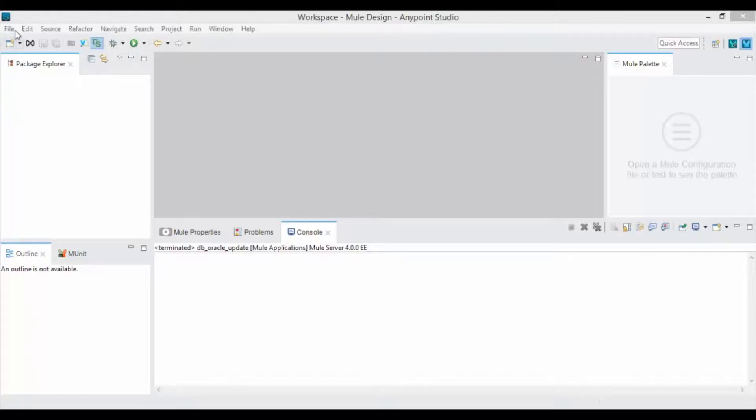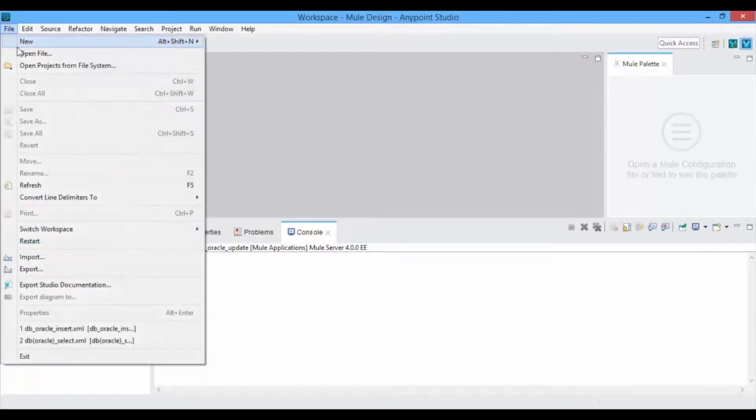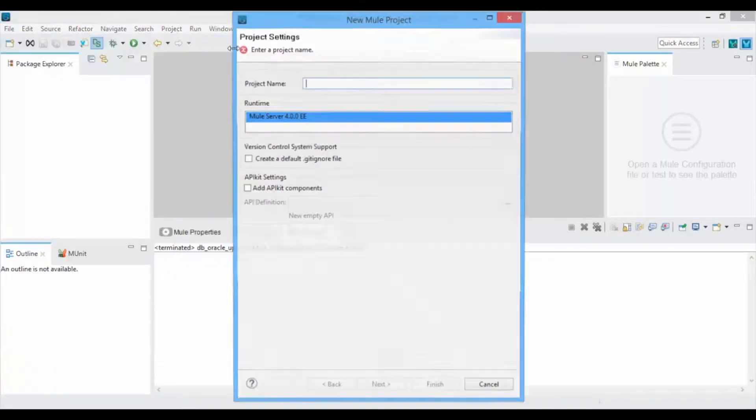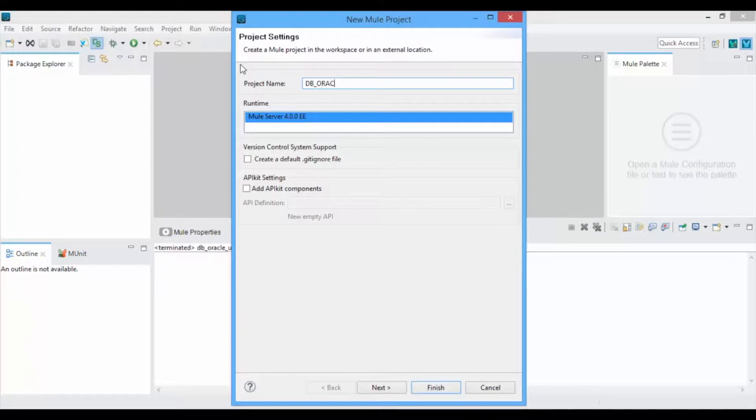Open Anypoint Studio, click on File > New Mule Project and give a project name. Click on Finish.